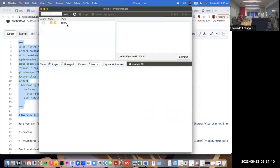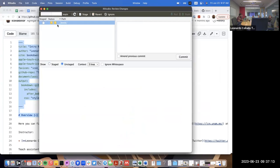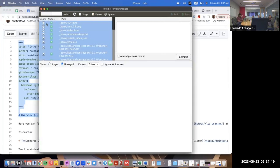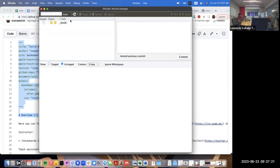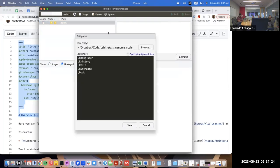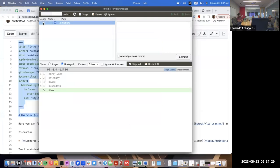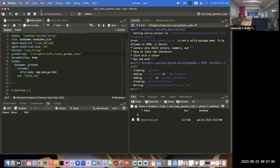I actually don't want to version control the underscore book directory, so I'm going to add it to the gitignore. That's because GitHub Actions will be the one updating its contents. So now we have the beginning of our website, but we haven't edited the GitHub Actions workflow to actually build it.